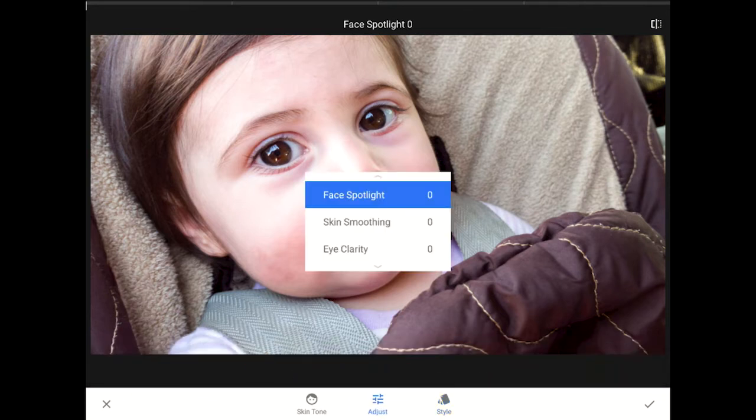Then I will add in the improvements that I want one by one. This filter can do four things for us: make our subject's eyes stand out more, smooth out wrinkles and pores in the skin, use the Face Spotlight feature to brighten up the face, and there is also an option to change skin tones.